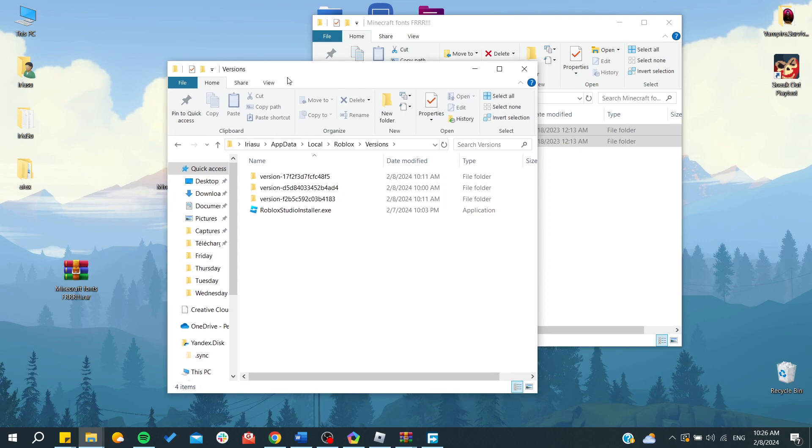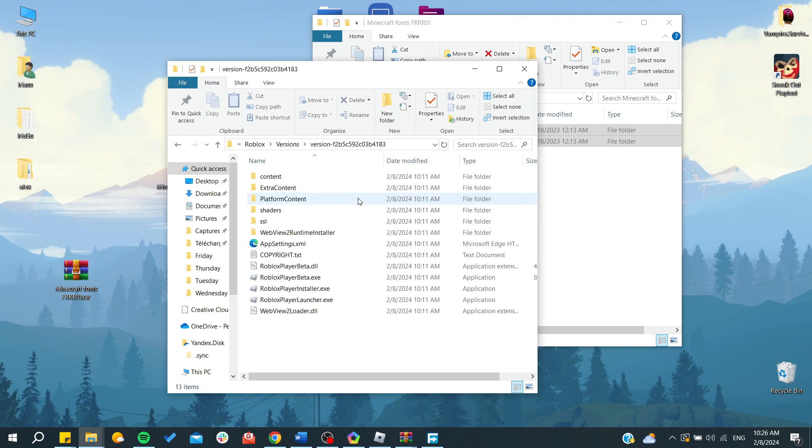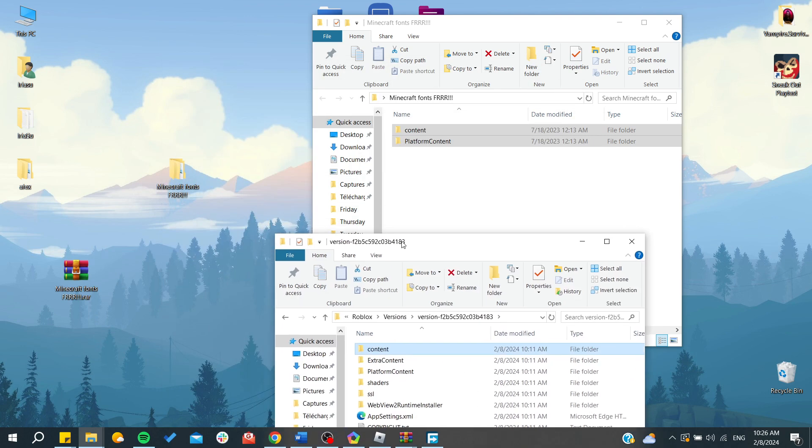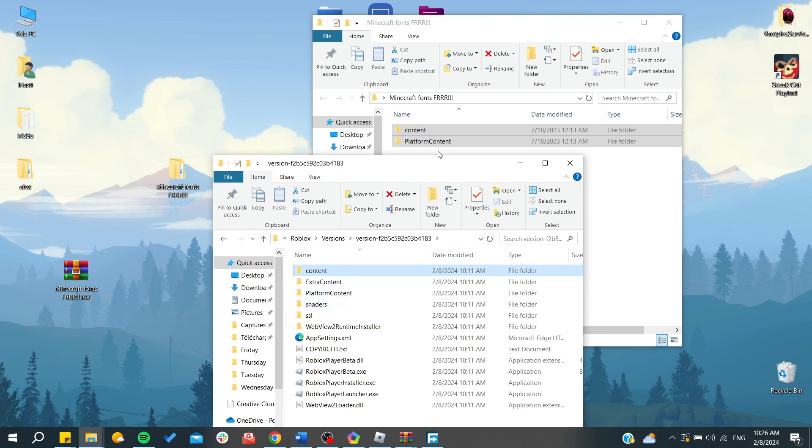We need to go to versions and we need to apply this method to all the versions. Let's go to this version for example and here we will find Content and platform Content.